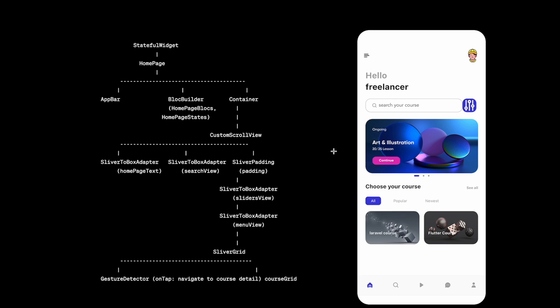And then one of the things that's important inside this BLoC Builder is a container. So container would contain the whole page apart from this app bar. Now inside container we'll have scroll view. Now scroll view would contain a lot of sections like each of the sections as you can see over here: our menu, our slider view, and our course grid over here. The courses - the ones that we see - they're all inside CustomScrollView.